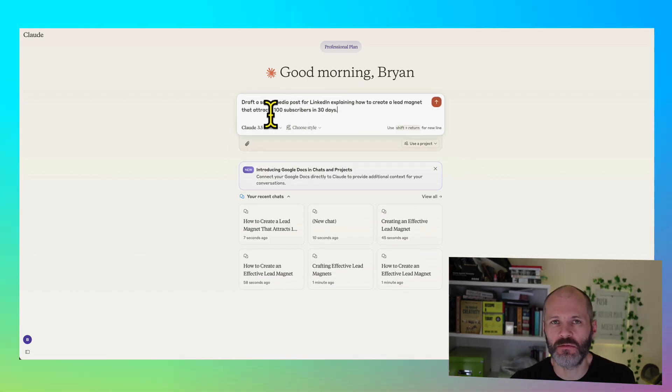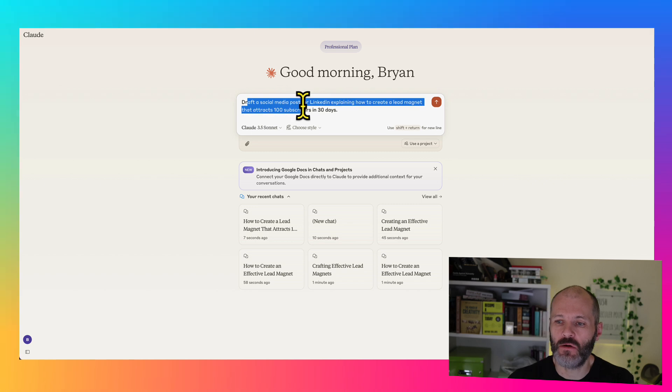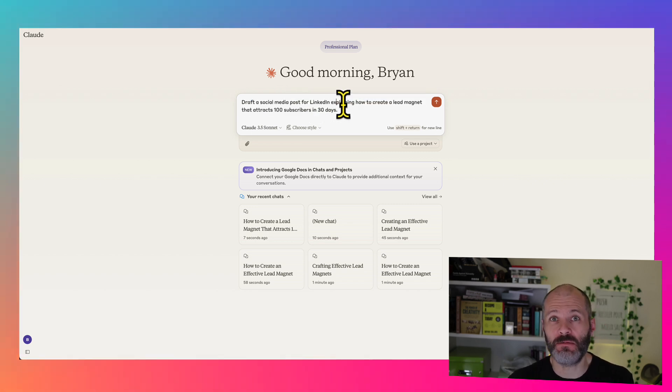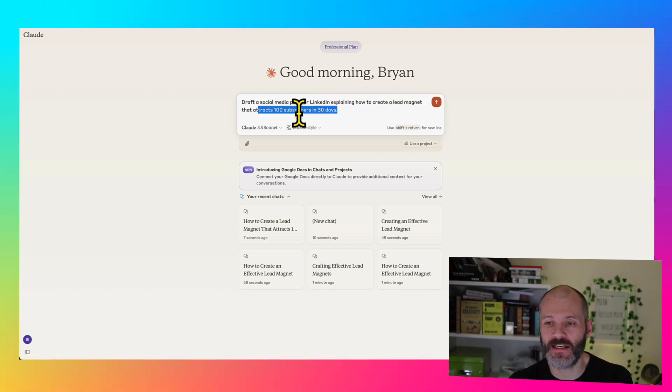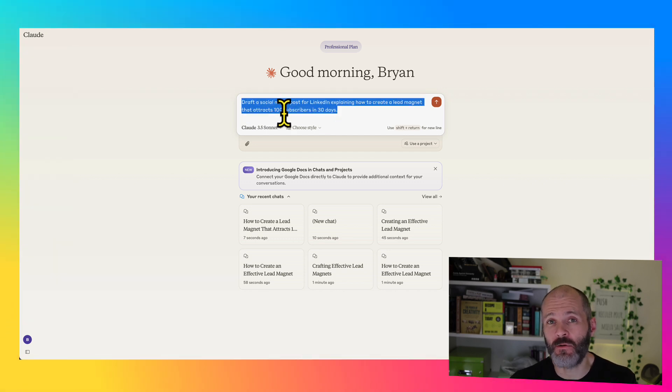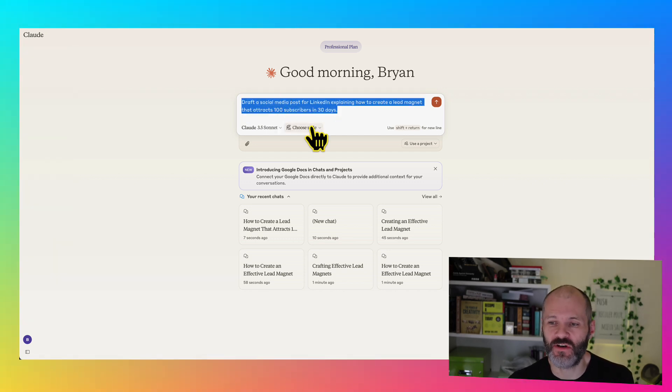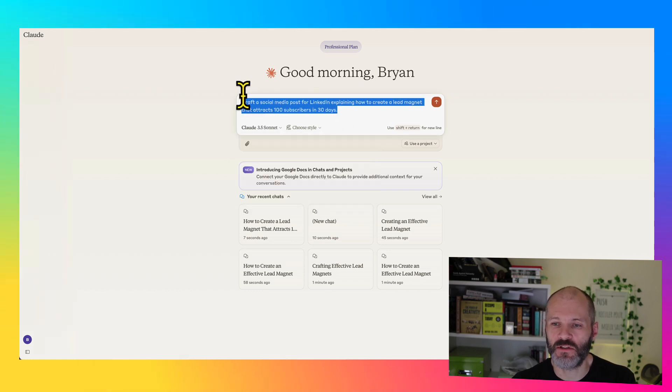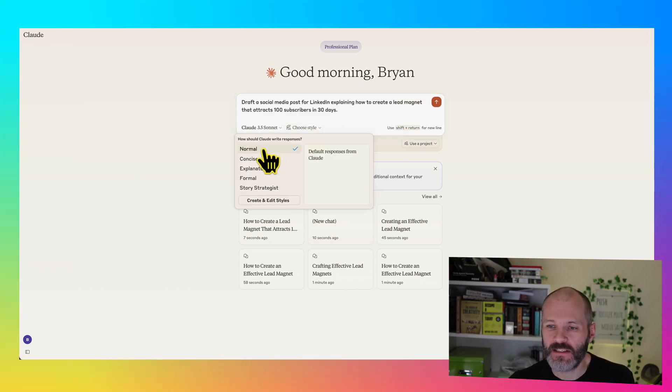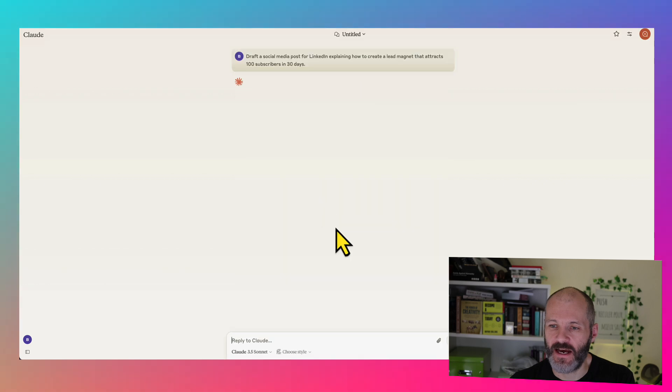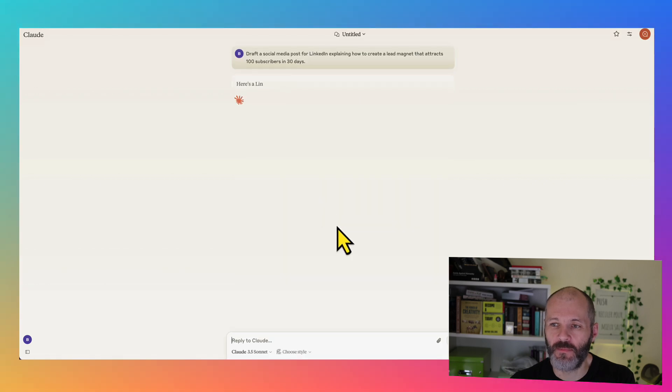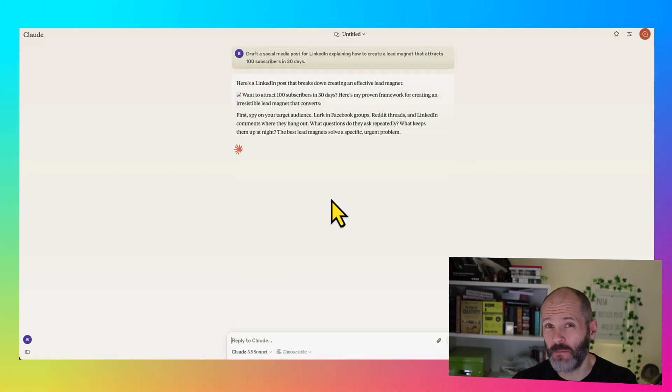So I've come up with a prompt, a very short prompt. I want Claude to draft me a social media post for LinkedIn, explaining how my followers could create a lead magnet that helps them get 100 subscribers in 30 days. Now I should say I would only ever use the outputs from Claude as a draft for a social media post. I'd still go in and put some personal experiences and takeaways. Anyway, I'm going to select Normal first, so you can see what the output looks like.